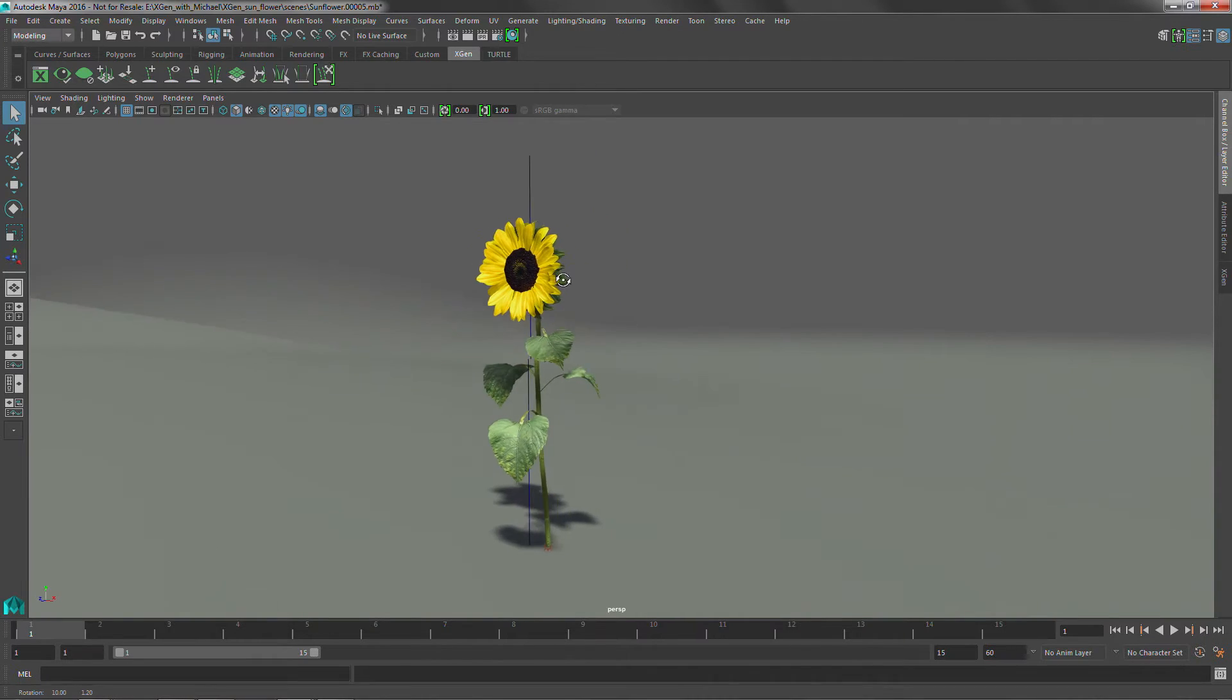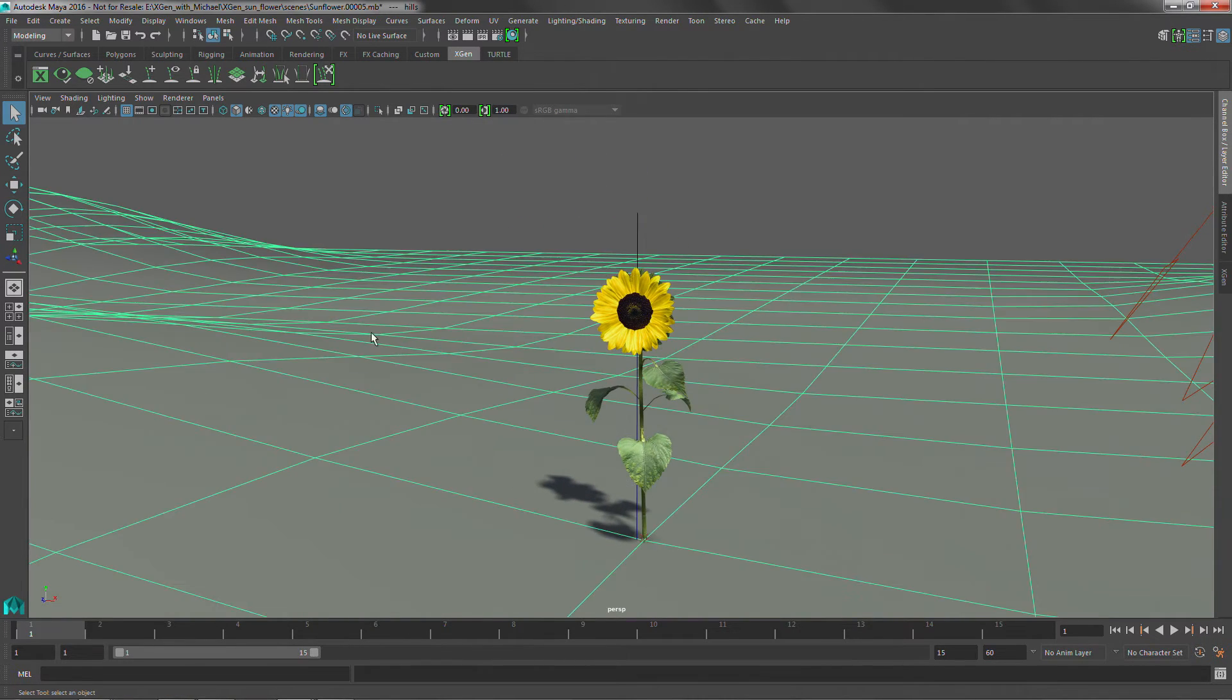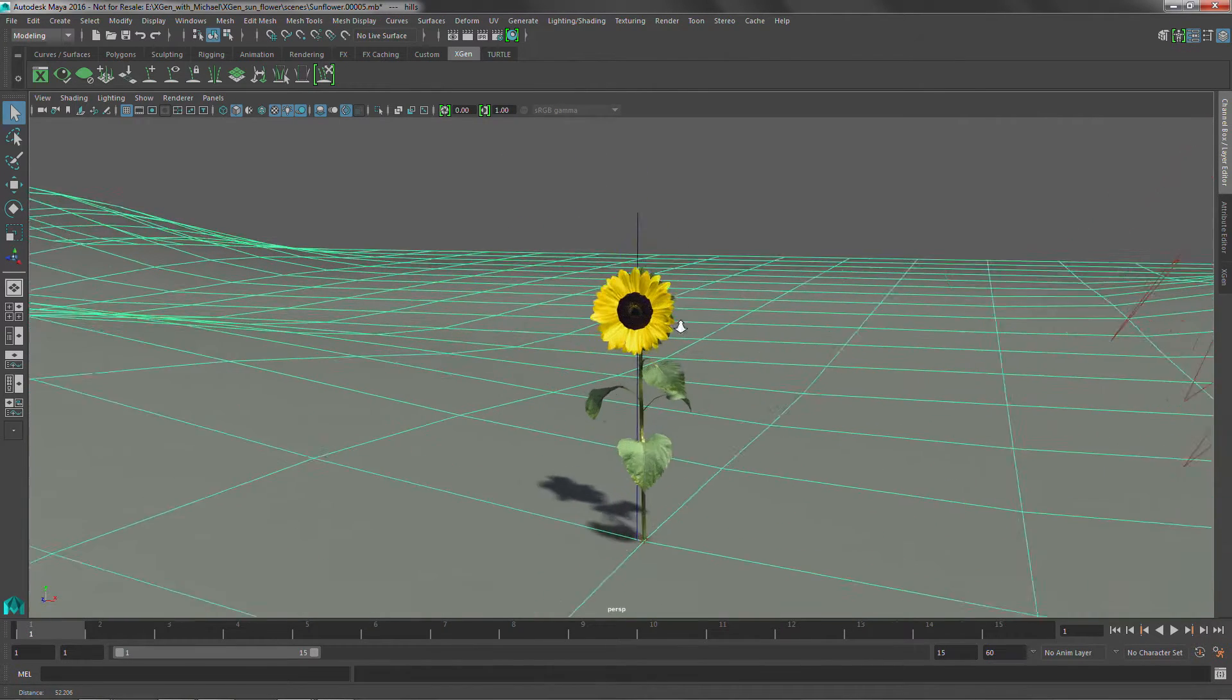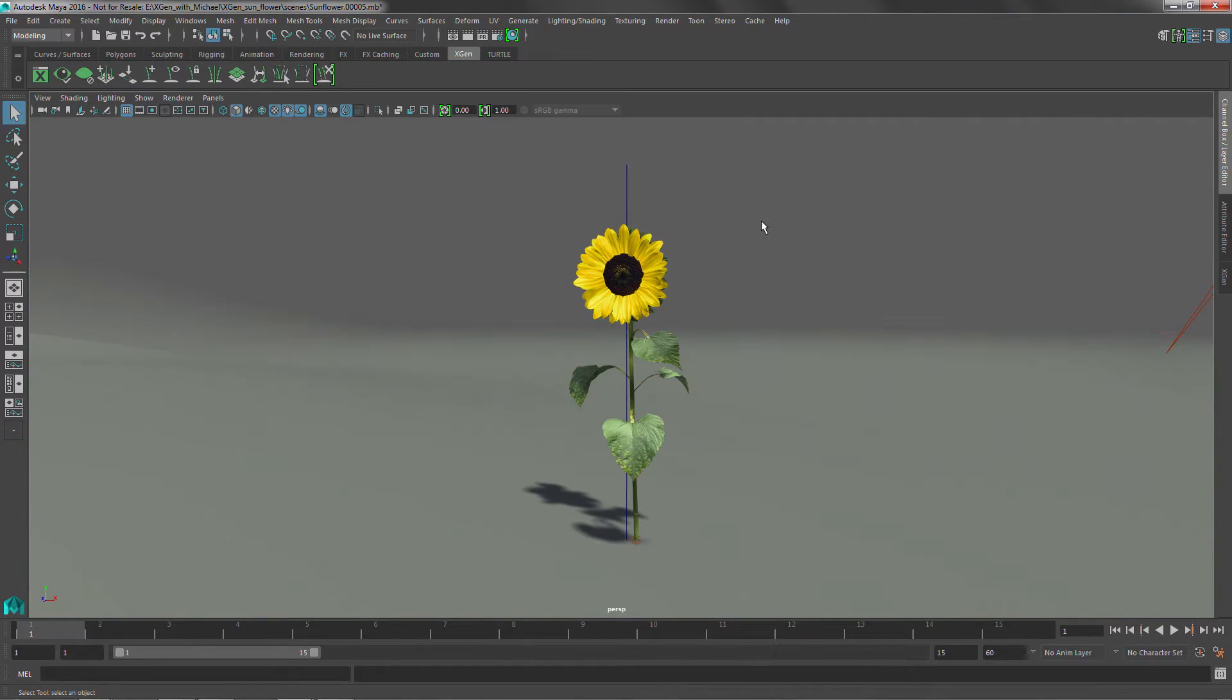So in this example what we have here is we've got a piece of geometry that we want to instance across this ground plane. So the first step in doing that is generating the archives. When you generate archives inside of XGen you have a couple different options when you're exporting these out. You can export out animation as well as have it automatically make levels of detail so that the background objects aren't as high res as the foreground objects.